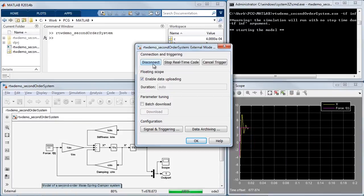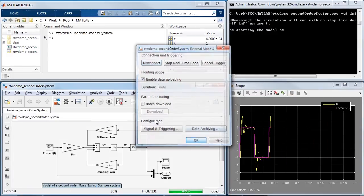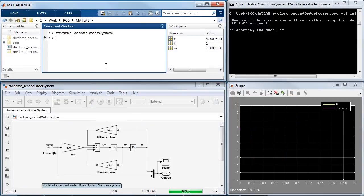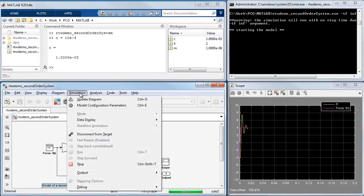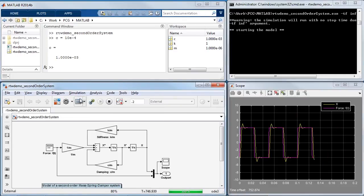With a successful connection, I can go ahead and change the tunable parameters. Notice that I changed the damping coefficient and the response changed in the scope.